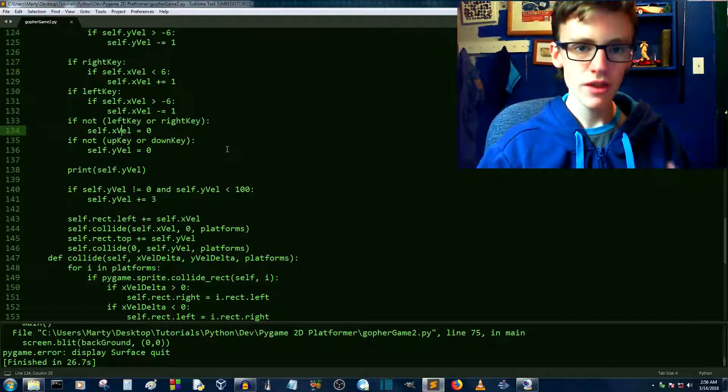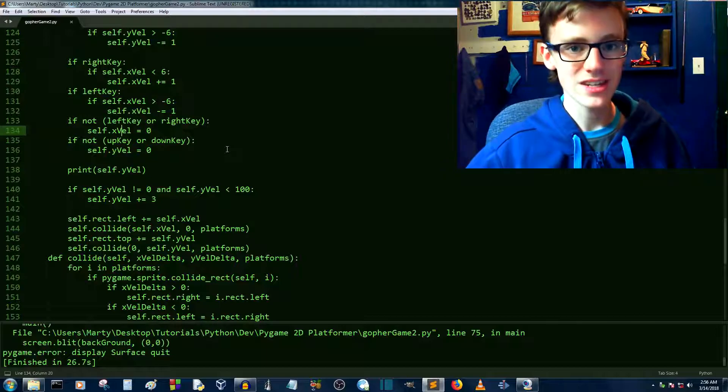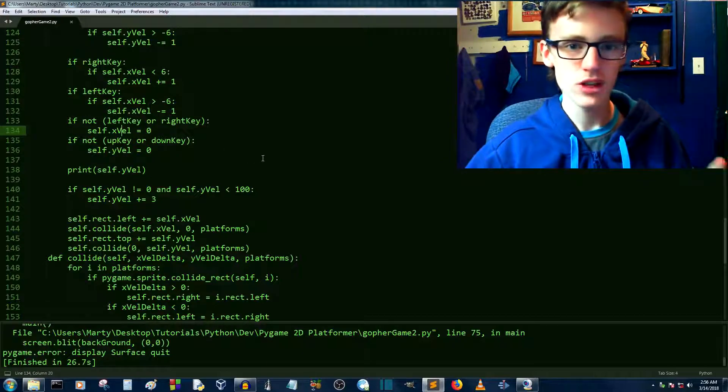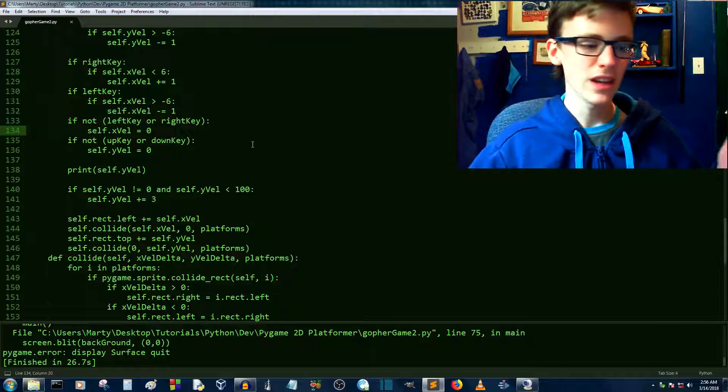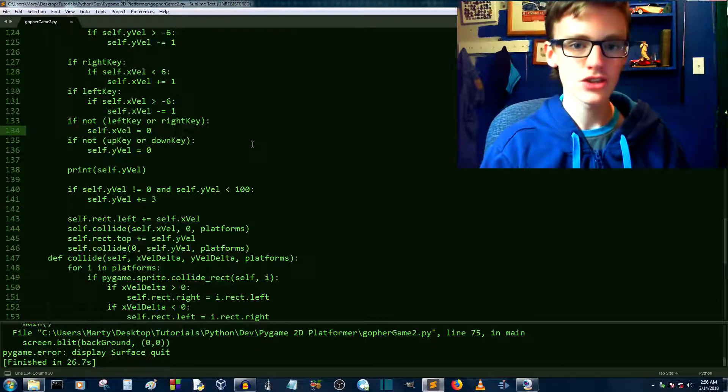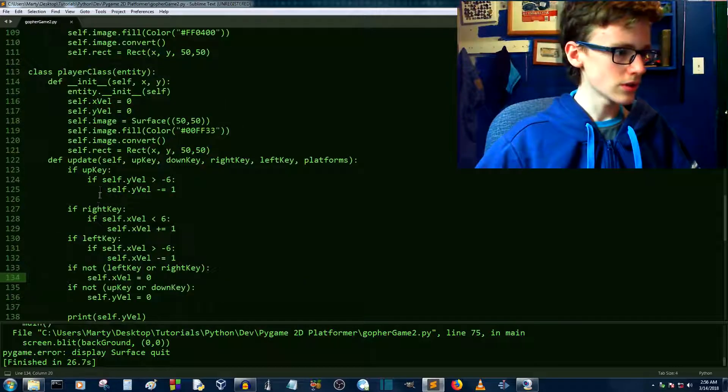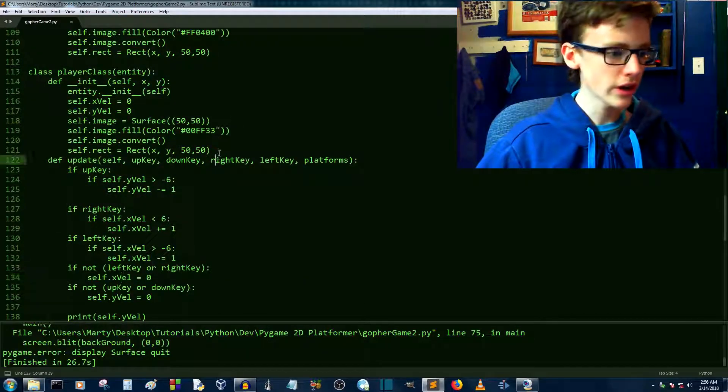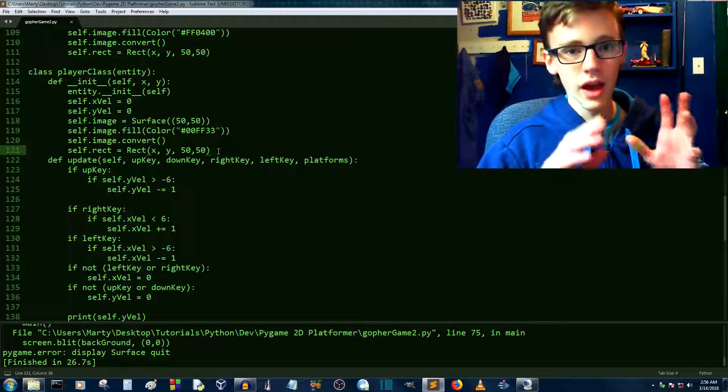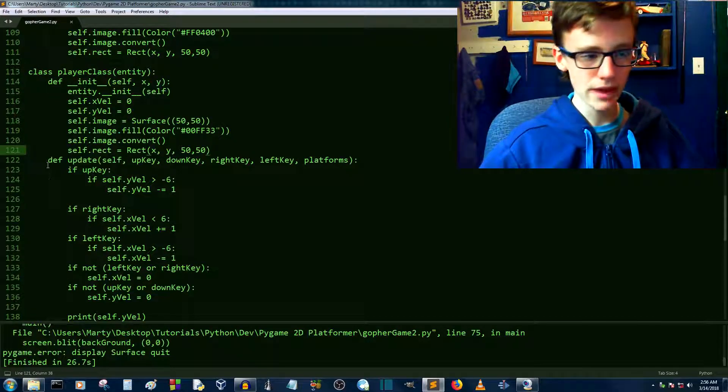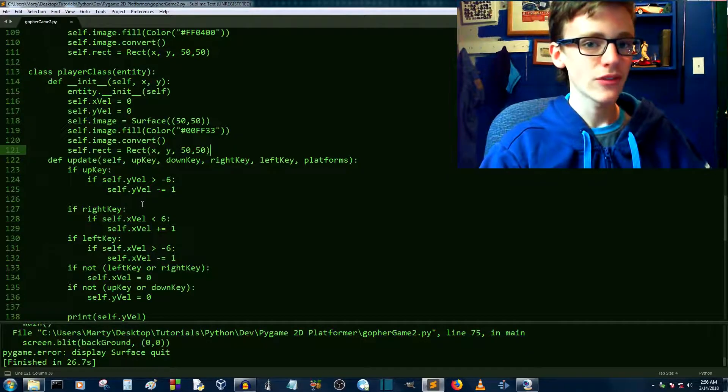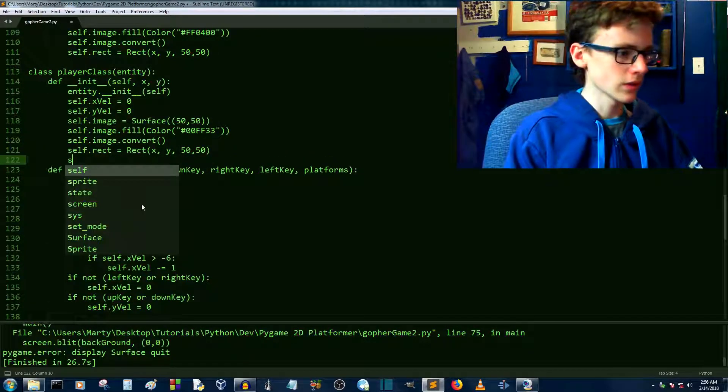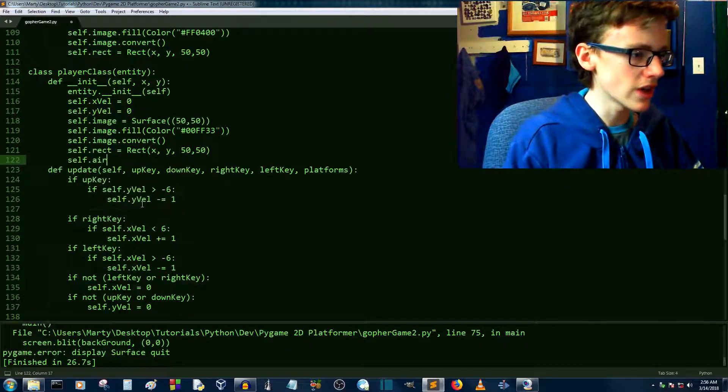Rather than deciding whether or not we're airborne based on our y velocity, a way simpler and more efficient way to do this, and a better way to do this, a way that would actually work, is we would need to create a boolean that is true if we actually are colliding. So let's create that boolean right here in the init function. A method is when it's inside of a class. So this DEF is a method if it's inside of a class, and if it's outside of a class, it's called a function.